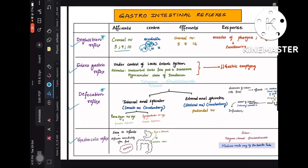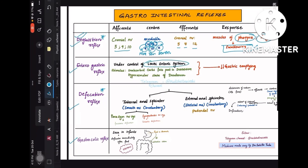The efferents for deglutition reflex are cranial nerves 5, 7, and 12, which supply the muscles of the pharynx and tongue, causing swallowing — deglutition simply means swallowing.